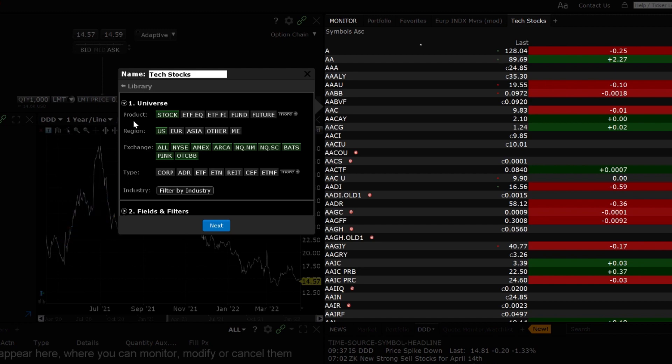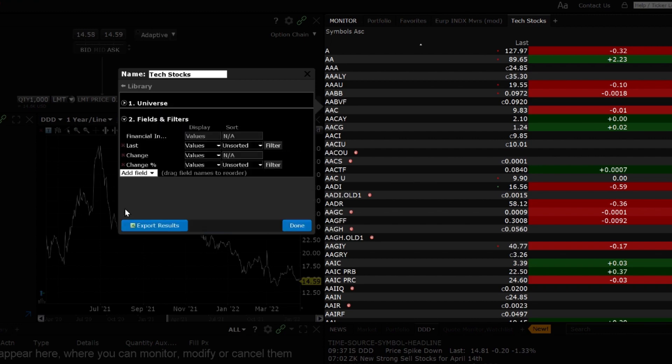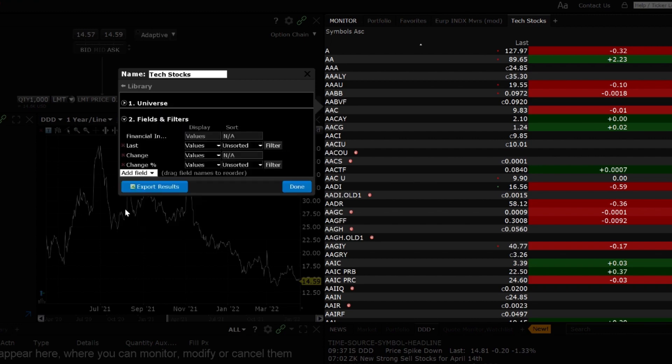The Universe will define the scan including the product, region, exchange, instrument type and optional industry filters. The Fields and Filters section allows you to manage the displayed data columns and sort or filter the results.